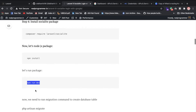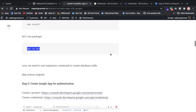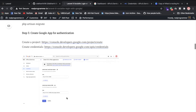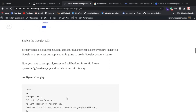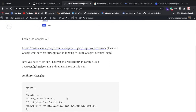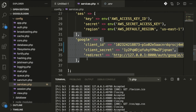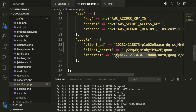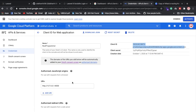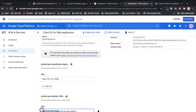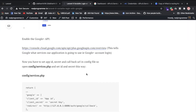Once those commands complete, set up your Google API credentials as I explained earlier. Then open config/services.php and add your Google configuration — including client_id, client_secret, and the redirect URL. Make sure to put your actual domain as the redirect URL. For example, if you have a Facebook callback it would be facebook.com/callback; for Google, use your appropriate callback URL.